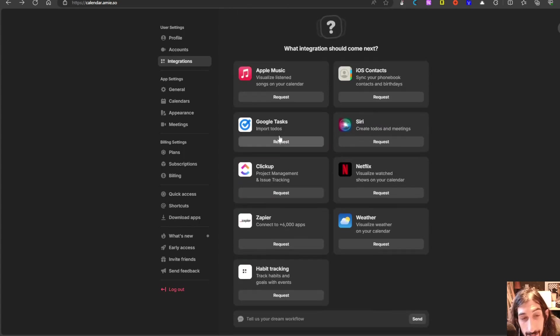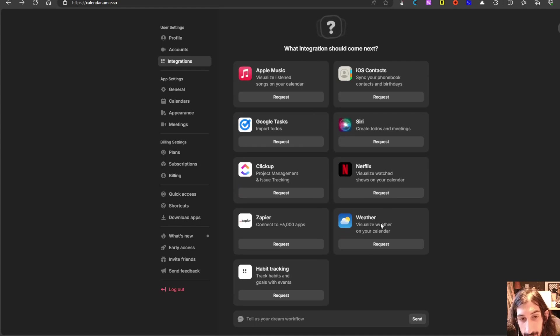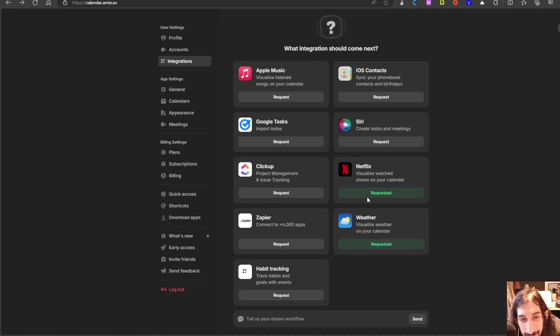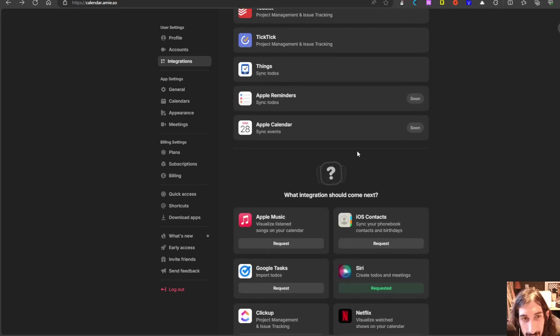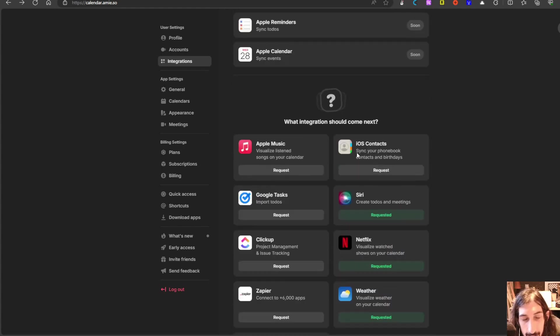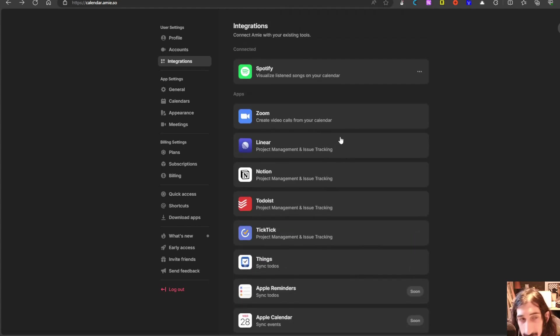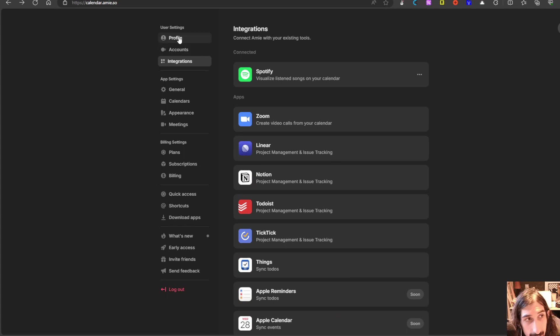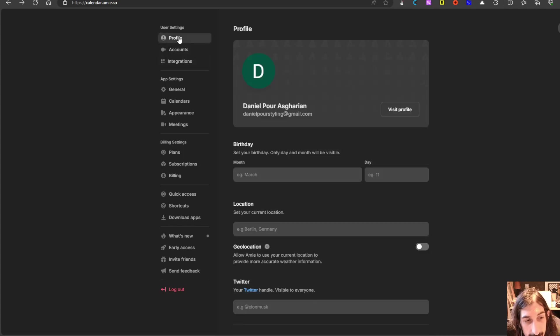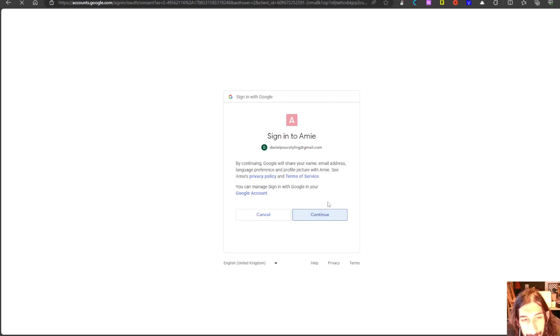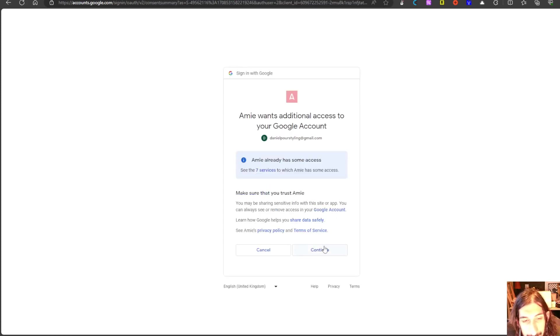It also has a few integrations that are coming up. So you can request things. I would love a Netflix integration, a weather integration, and probably a Siri integration as well. So as you can see, they are still in early stages of this app.